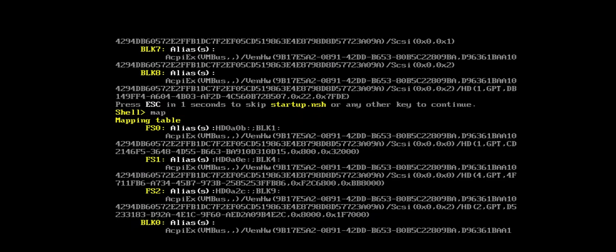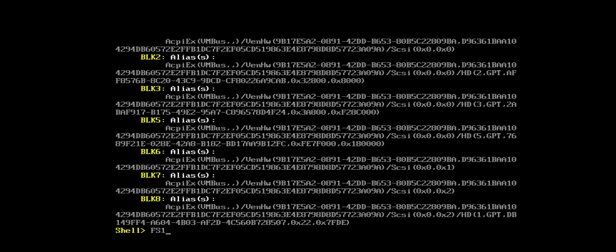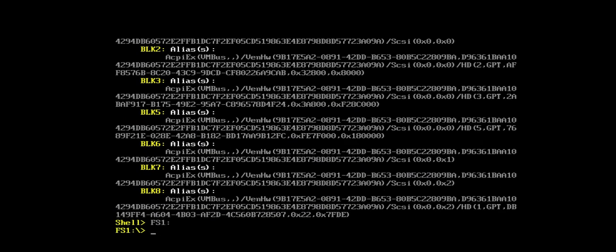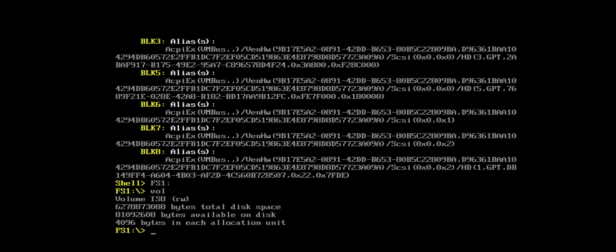So what I'm looking for is the mapping table for the file systems. And so we'll begin with, for example, FS0, FS1, FS2, etc. And what you need to do is go through each one to find the one that has the ISO, the Ubuntu ISO. And for me, I'm pretty sure it's going to be FS1. So I'm going to go into that, FS1. And now I'm going to type in vol, V-O-L, to get details about the volume.